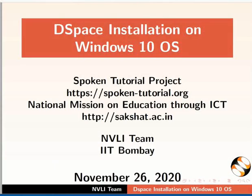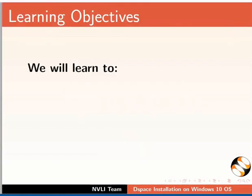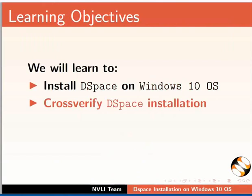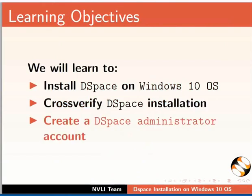Welcome to this spoken tutorial on DSpace installation on Windows 10 OS. In this tutorial, we will learn to install DSpace on Windows 10 OS, cross-verify DSpace installation, and create a DSpace administrator account.